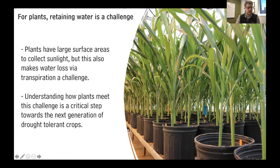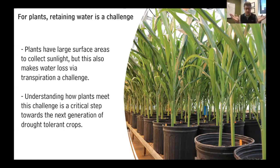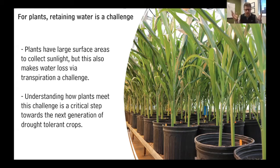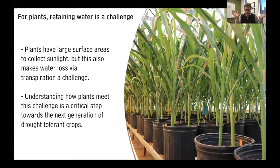For plants, retaining water is a challenge. They have these large surface areas that they use to collect sunlight, but because they have those large surface areas, they can also lose lots of water across those surface areas by transpiration. And so this is a challenge for plants: how to find a balance between having a large surface area to collect sunlight while not losing too much water.